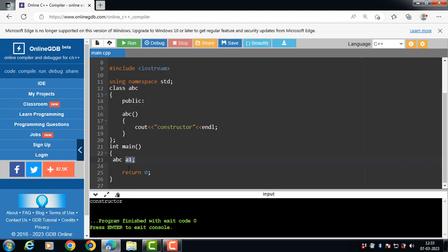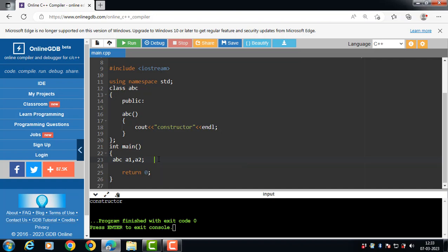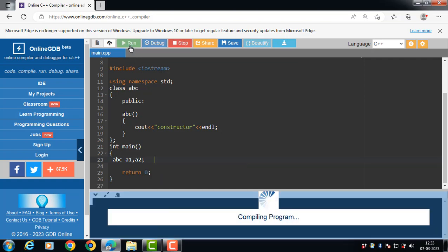Constructor function is called automatically when the object of class is created. When a single object is created, constructor is called one time. Now if we create two objects — a1 and a2 — the constructor function is called two times.